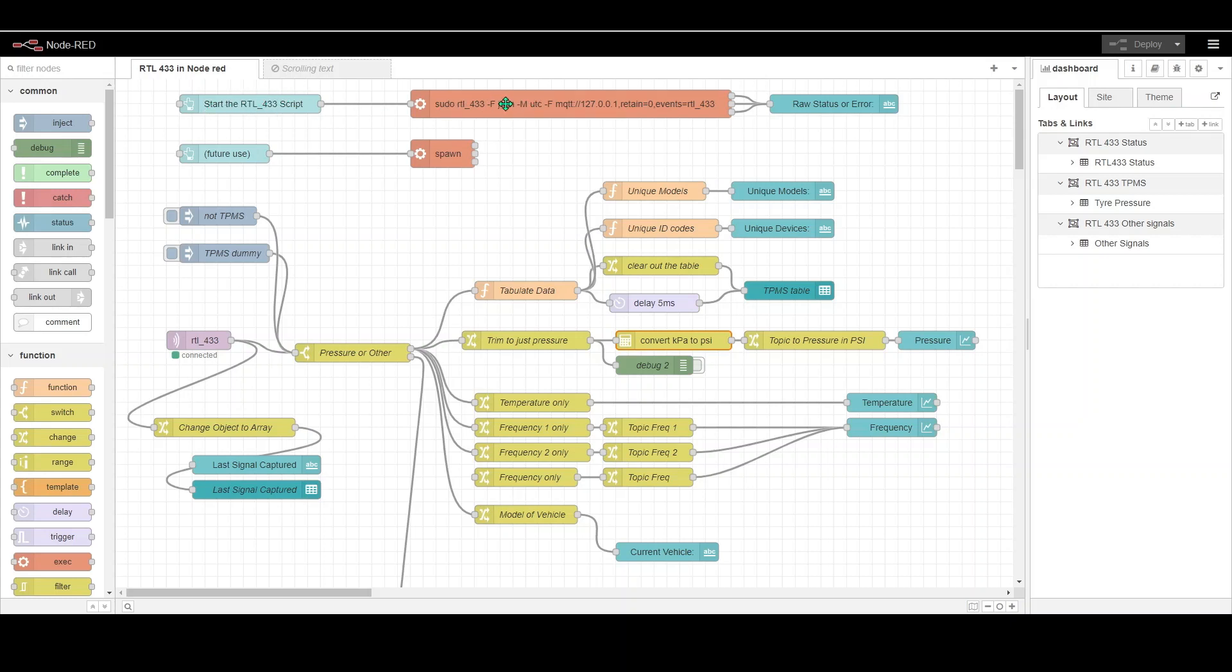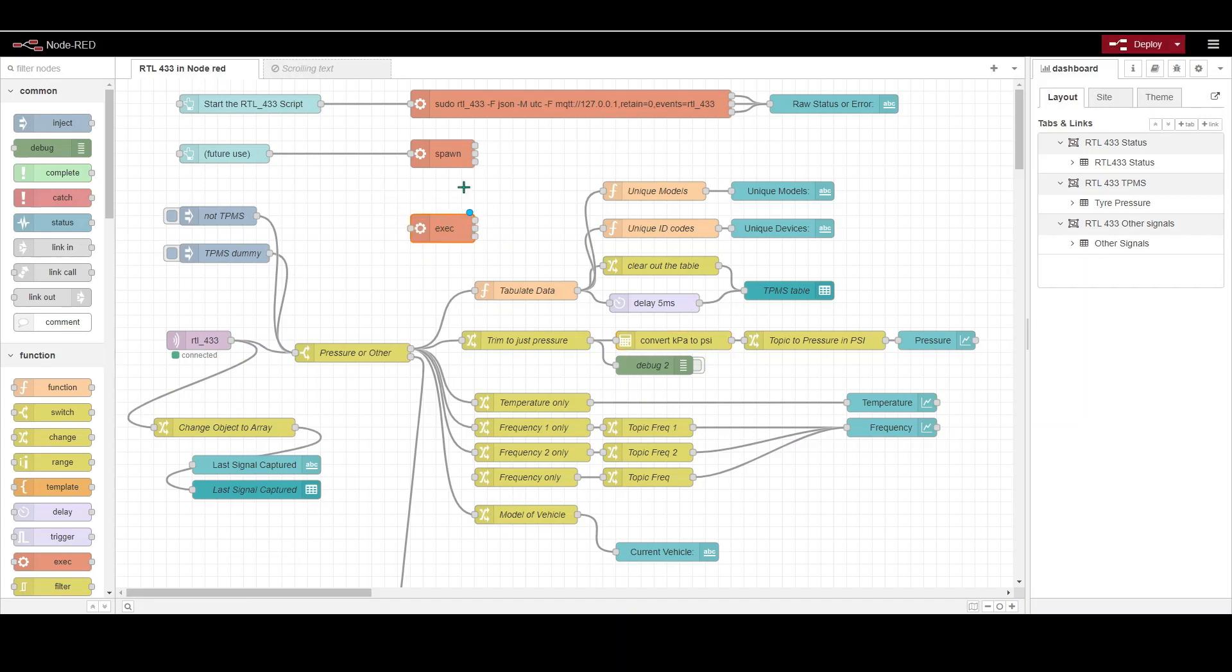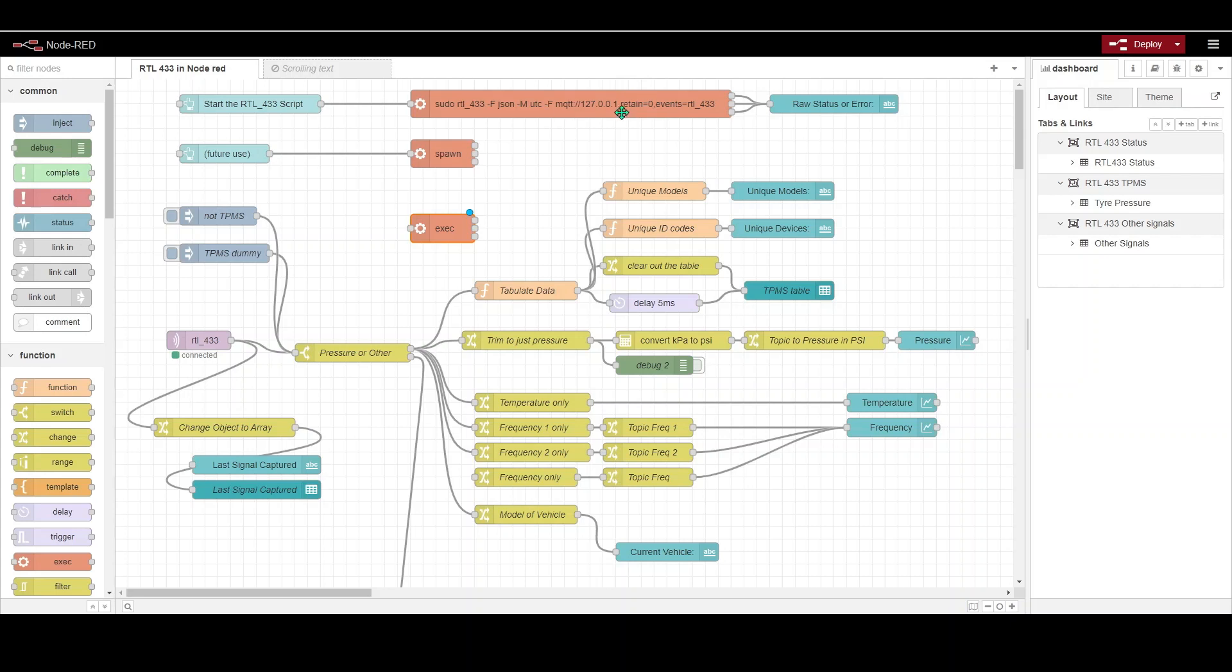The first point is to start the RTL 433 script, and that's done simply by using the exec command which is here in Node-RED. You just drag an exec command button up and you basically make it do what you want it to do. In this case it's to start the RTL software and to start it importantly by providing all the output through in MQTT. It provides it to MQTT in my case here in absolutely default, no passwords or username set, goes straight to the root host.